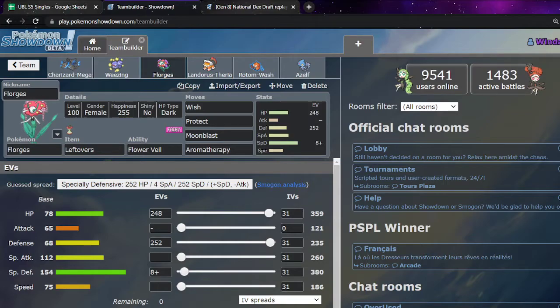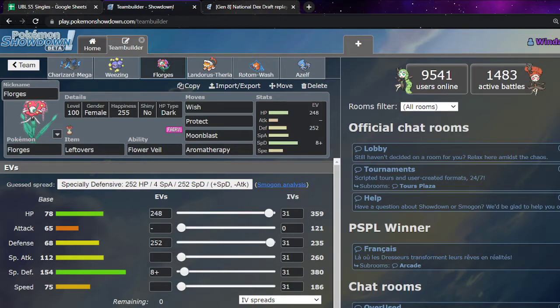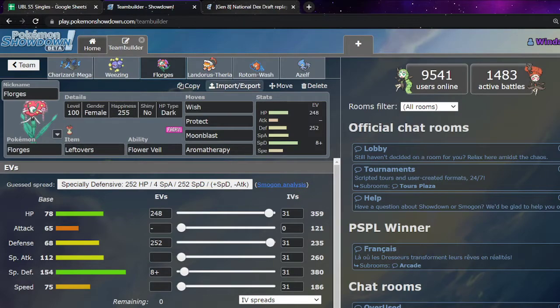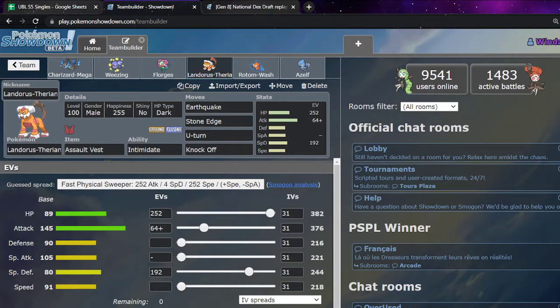Once again, pretty standard Florges. This one just lives two Specs Flash Cannons from Hydreigon. Just my dedicated Hydreigon switching. Yeah. Very simple. Just like my kind of main special defensive piece. But I knew that their main special attacker if they didn't bring Hydreigon was going to be Venusaur. So in comes this insanely bulky Landorus. This leaves two Modest Life Orb Leaf Storms from Venusaur.